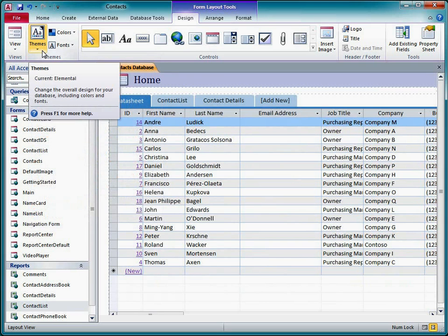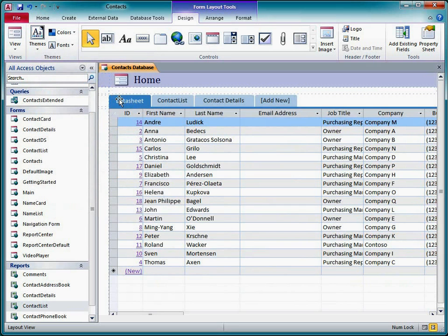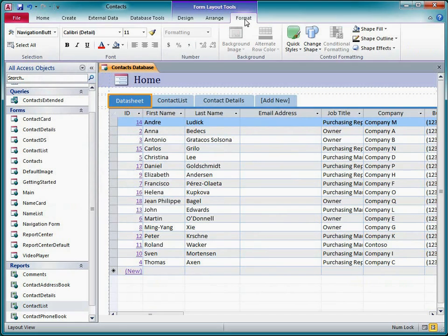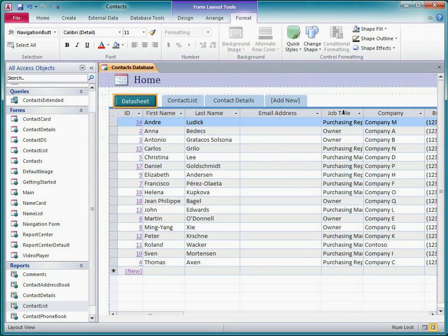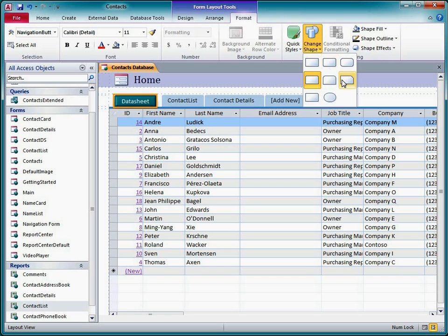For more detailed formatting of the navigation buttons, I can select a button or a group of buttons, and then on the Format tab, I can select from a variety of quick styles and shapes for each one.